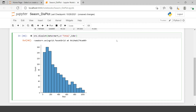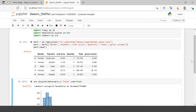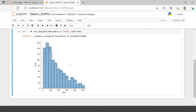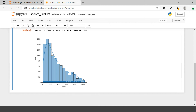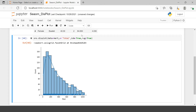By default it gives you the histogram. Now if you want to combine KDE plot, all you need to do is say `kde=True` and then you have KDE included. Further, if you want to combine rug plot as well, just say `rug=True` and then you have the rug included.